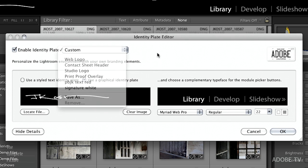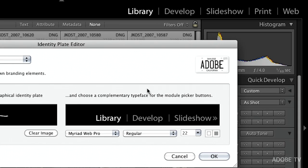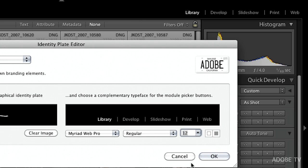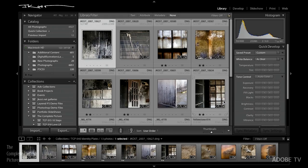If I like this, I'll save it as 'signature white' and that becomes my first graphical identity plate. Once we save them they become available in all other modules. Before I leave this dialog, I just want to show you that on the right-hand side you can also customize how large the module names are — bring them down to maybe 14 point, change the color, change the font. Everything you can do to the stylized text identity plate you can do to the module picker buttons as well. Click OK.